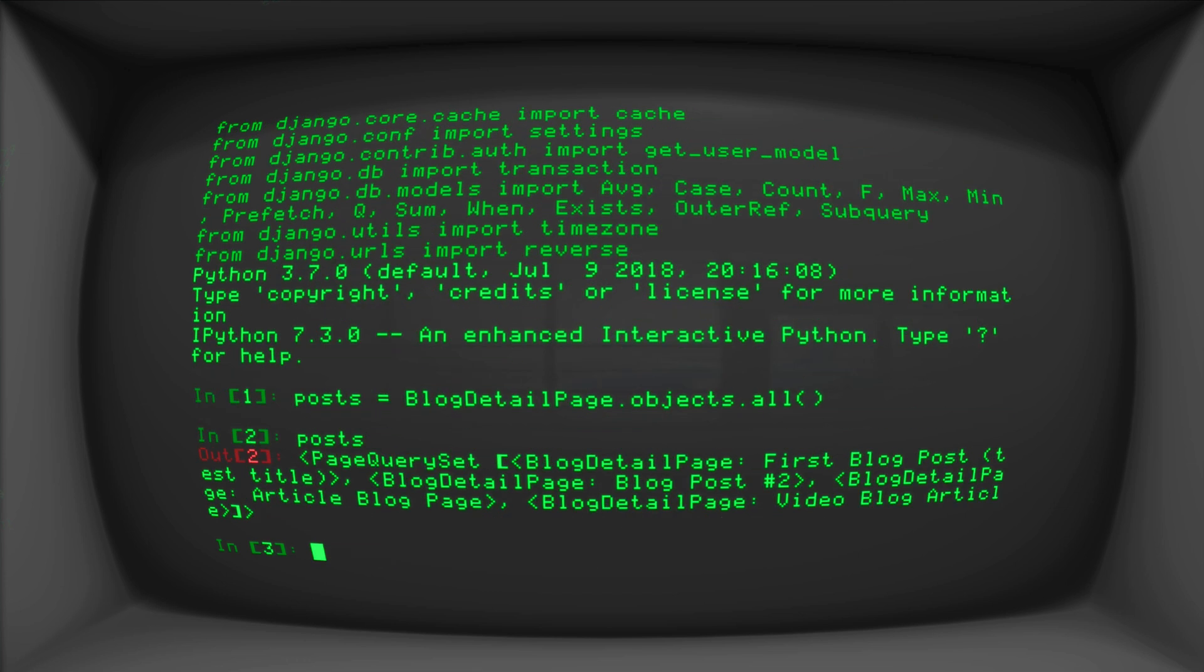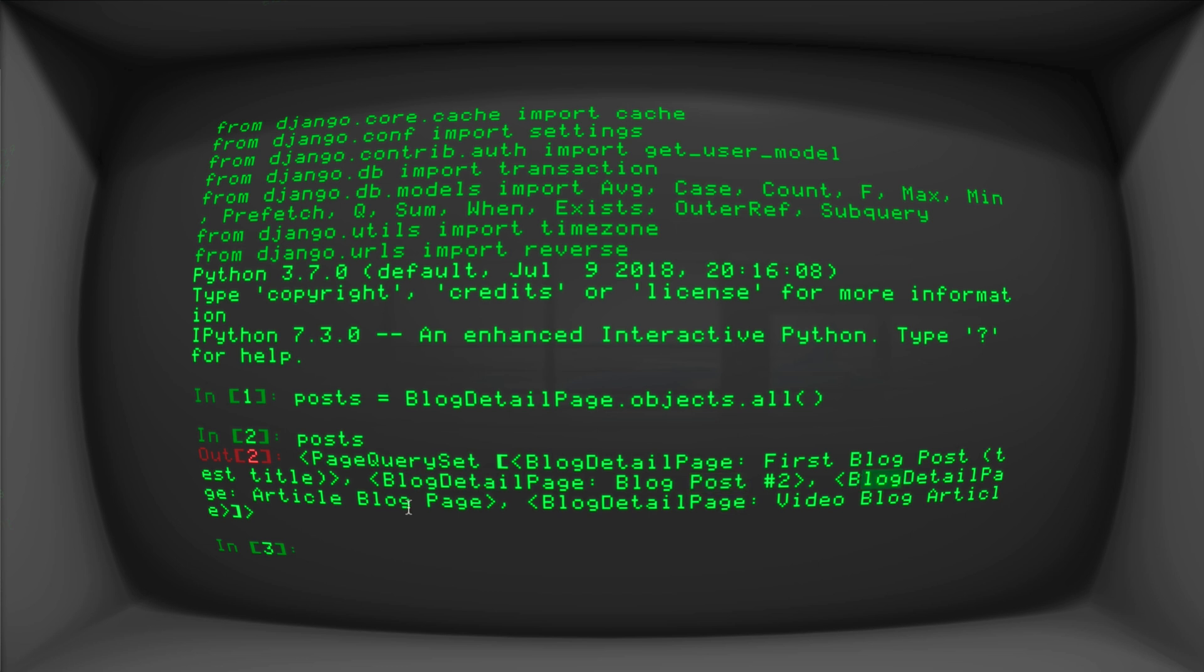And if I type posts, we see that we have a query set, we have a blog detail page, another blog detail page, another blog detail page, another blog detail page. So we have a blog detail page, it's called first blog post, we've got another one blog post to blog detail page. That one's called article blog page and a blog detail page called video blog article.